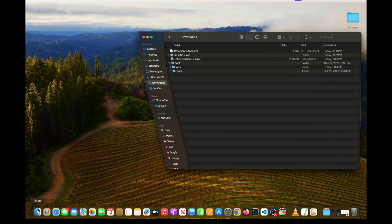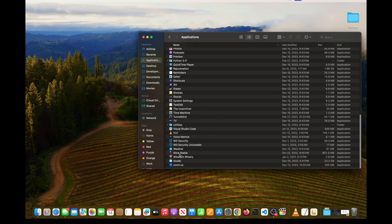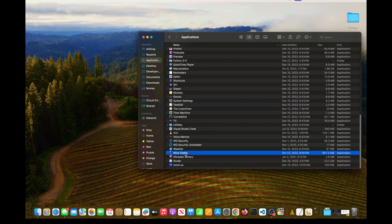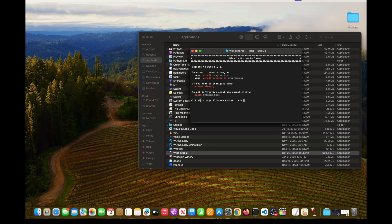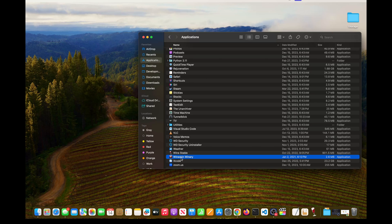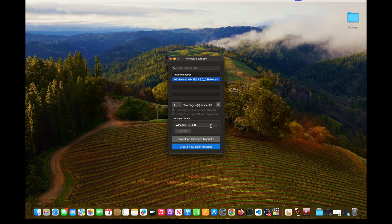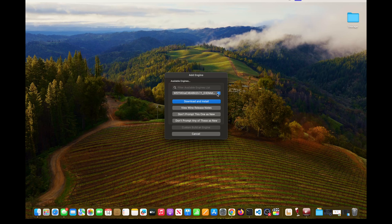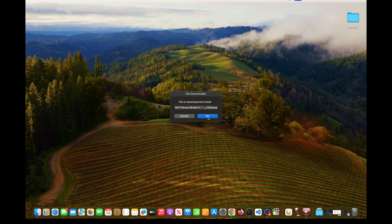Go to Finder, then Applications, and scroll to the very bottom where you'll see Wine Stable and Wineskin. Open up Wine Stable so it can run any setup wizards — you should be on Wine 8.0.1, though this may depend on your Mac model. Then open up Wineskin Winery, where we'll do most of the work. By default there should be no engines listed. Hit the plus button, select the topmost option from the dropdown as it's the latest engine version, click OK, and install.